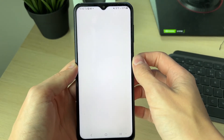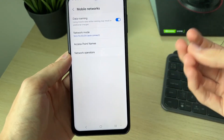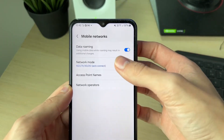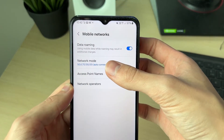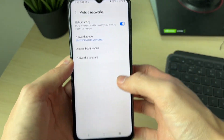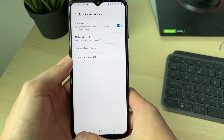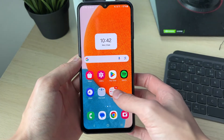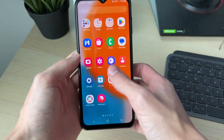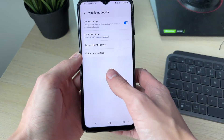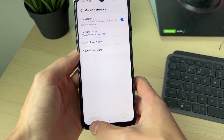Go back to the Connection Settings and click on Mobile Networks. If you're abroad, make sure Data Roaming is turned on as well, otherwise mobile data may not be working. Then go and see if the problem is fixed.